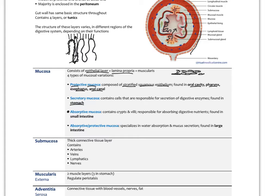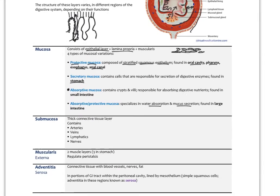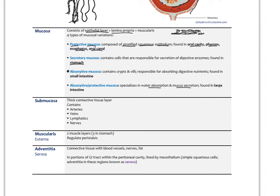The large intestine has absorptive and protective mucosa, specializing more in water absorption and mucus secretion rather than nutrient absorption. The submucosa is the region below the mucosa — everything between the muscularis mucosa and the thick muscle layer. It contains connective tissue studded with arteries, veins, lymph vessels, and nerves.